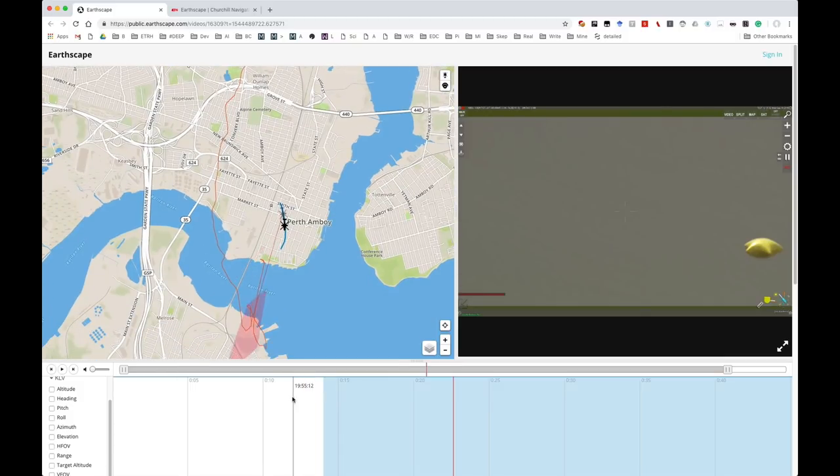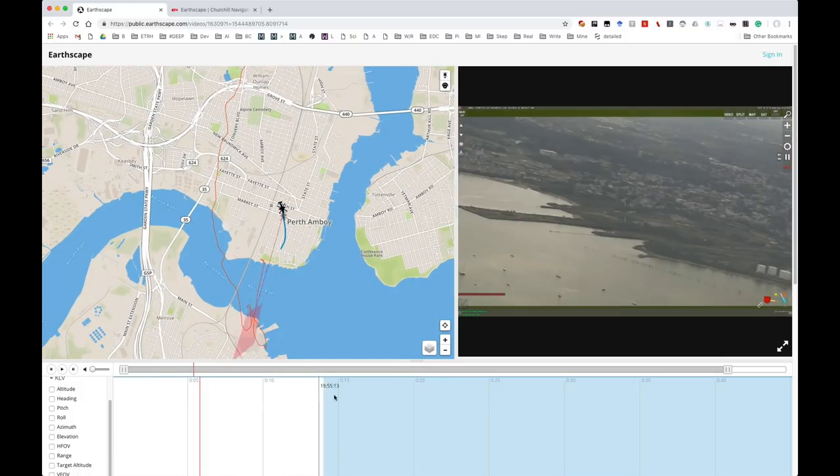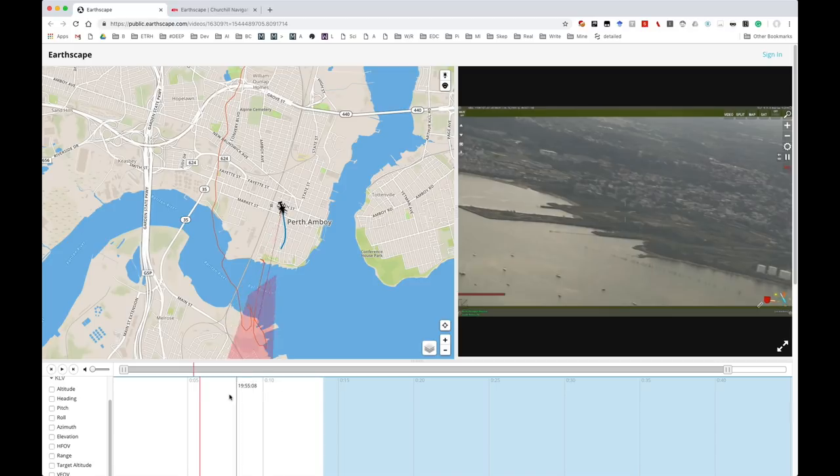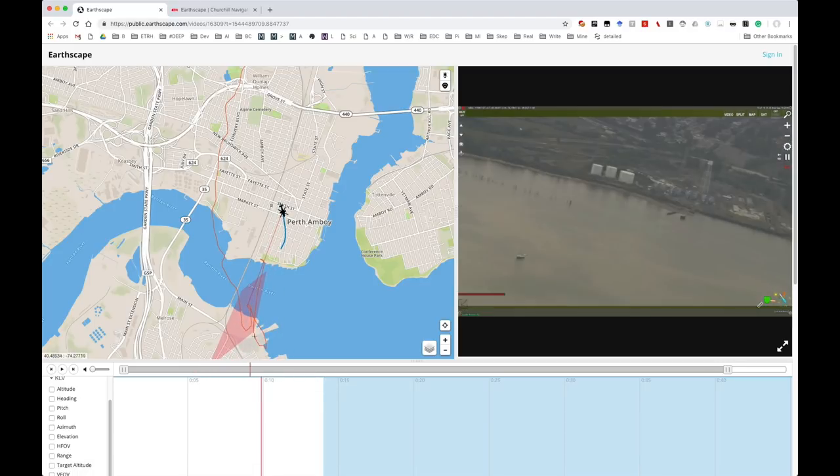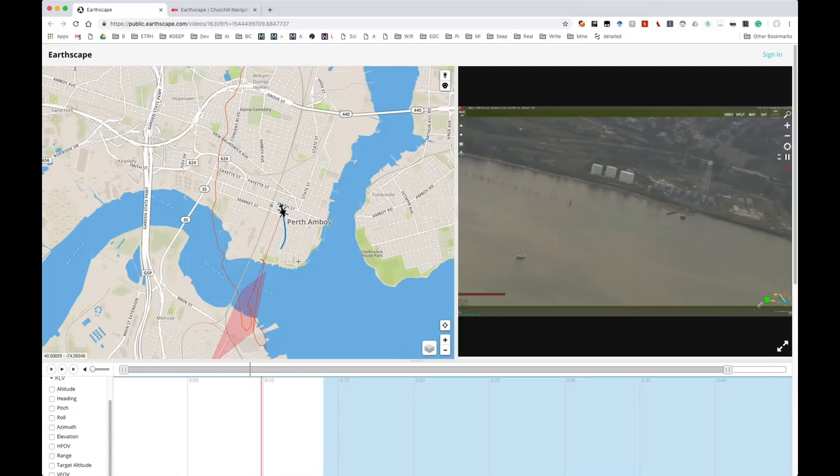And we can move around in the video, and you can see at any point what the field of view is, which is this red region here, which corresponds to what you see in the video.